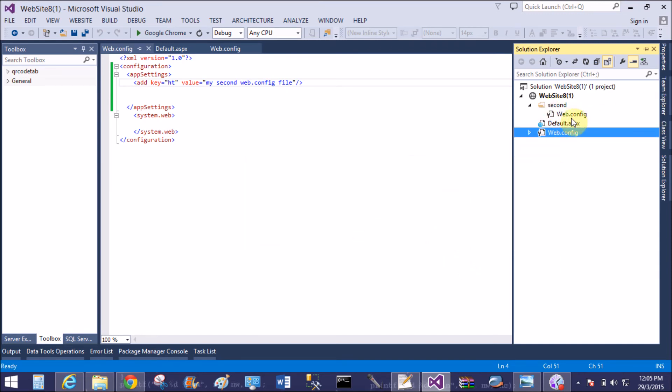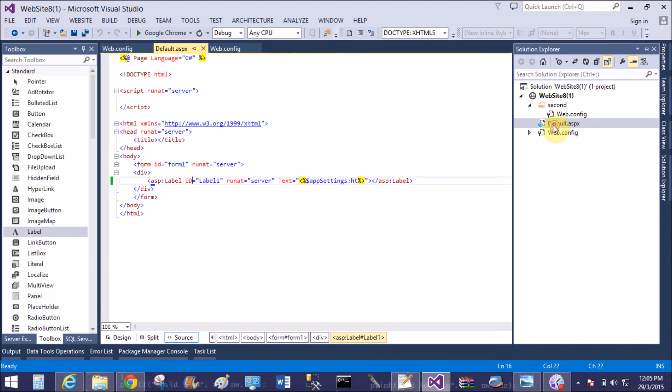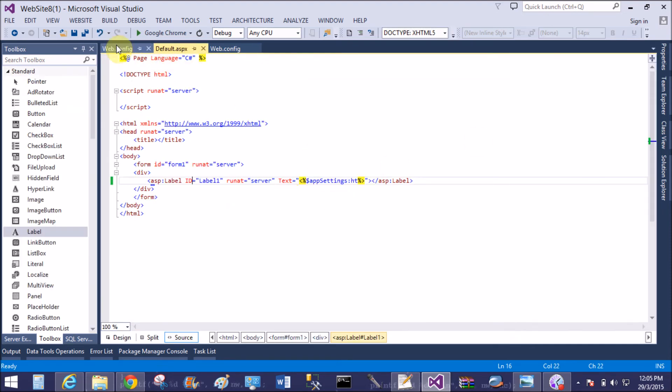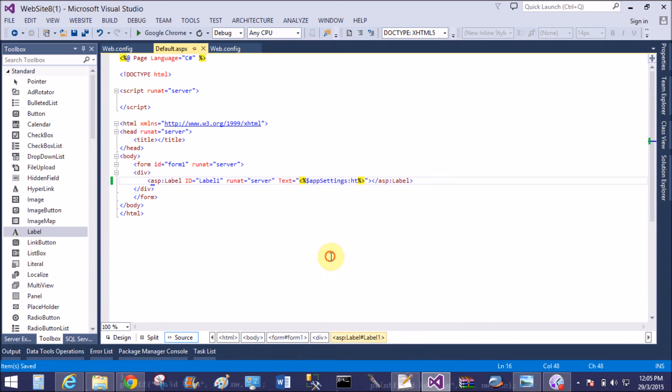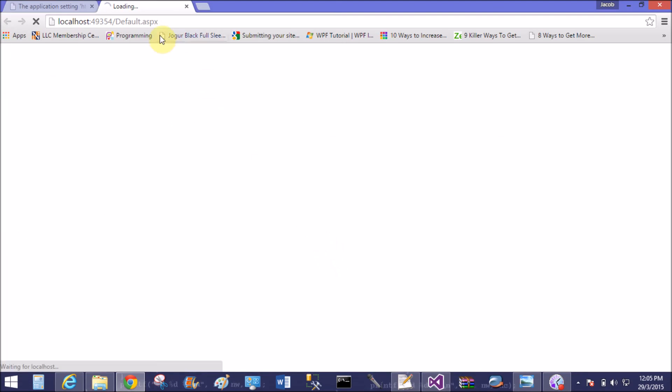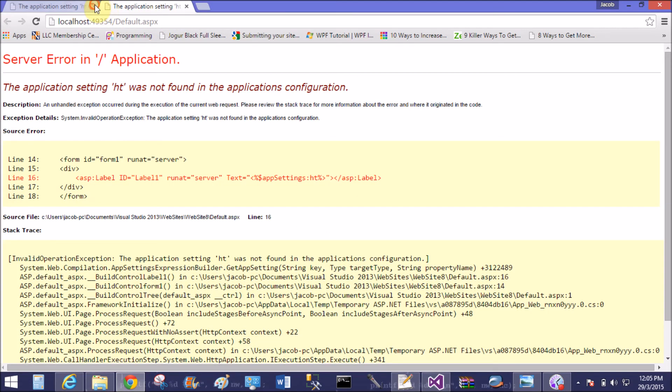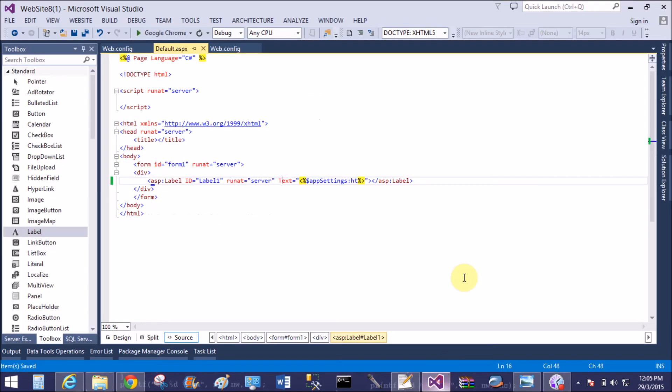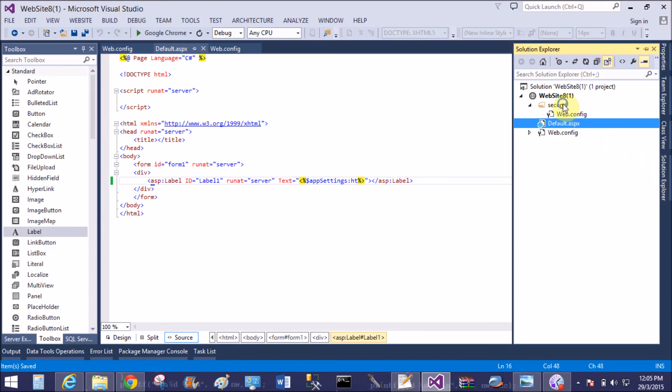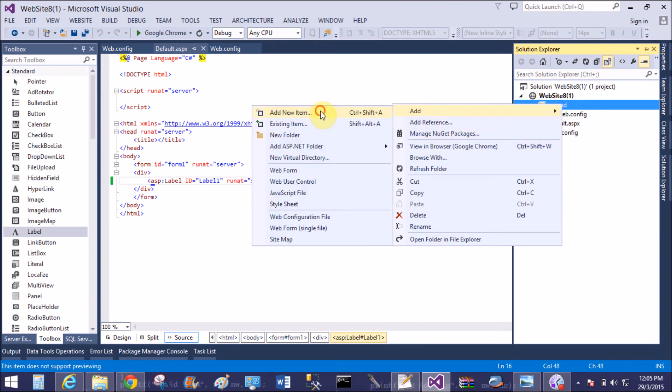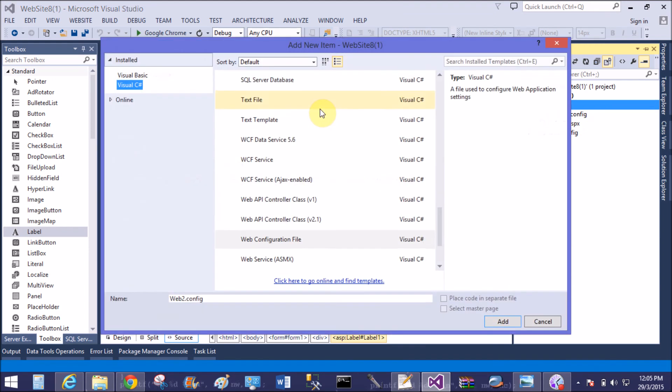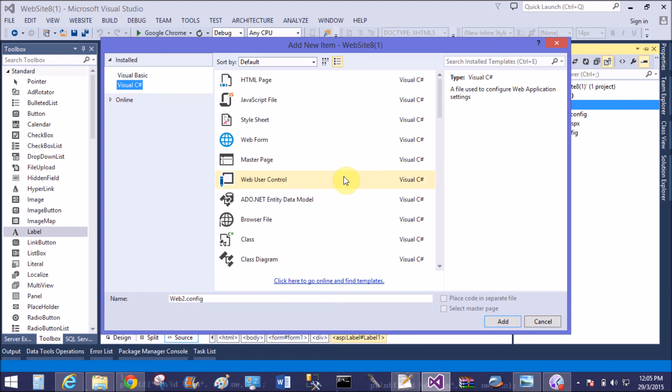Remember, again, I have two web.config files. First one exists in the root folder, and the second one is just in the subfolder. That is web.config. Now add another web form in the sub root folder.